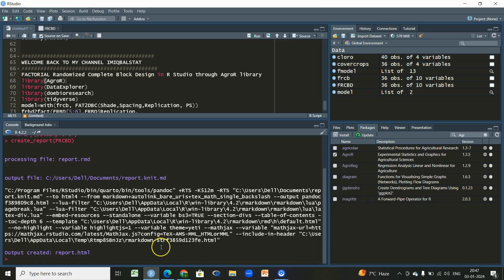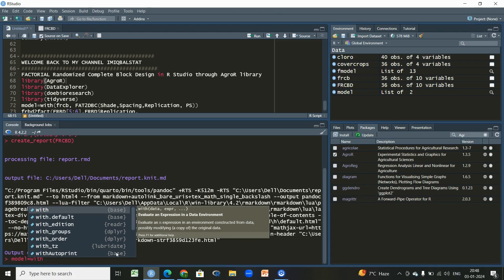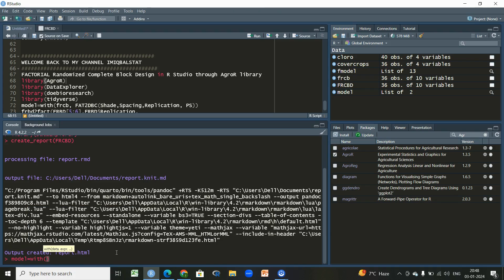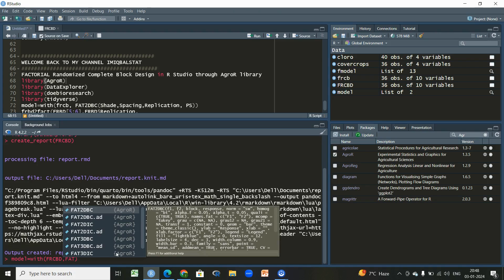So we have a wonderful amount of information with one click — you simply write 'create_report.' Now we will try to do the analysis using the library 'agroR.' For that we will write a name for a function, then use 'with(),' which is used for evaluation of an expression. Within that we will use the name of the dataset 'frcbd,' then use the function for factorial experiment analysis: 'fat2bc' or '2dbc' — this is for two factors.